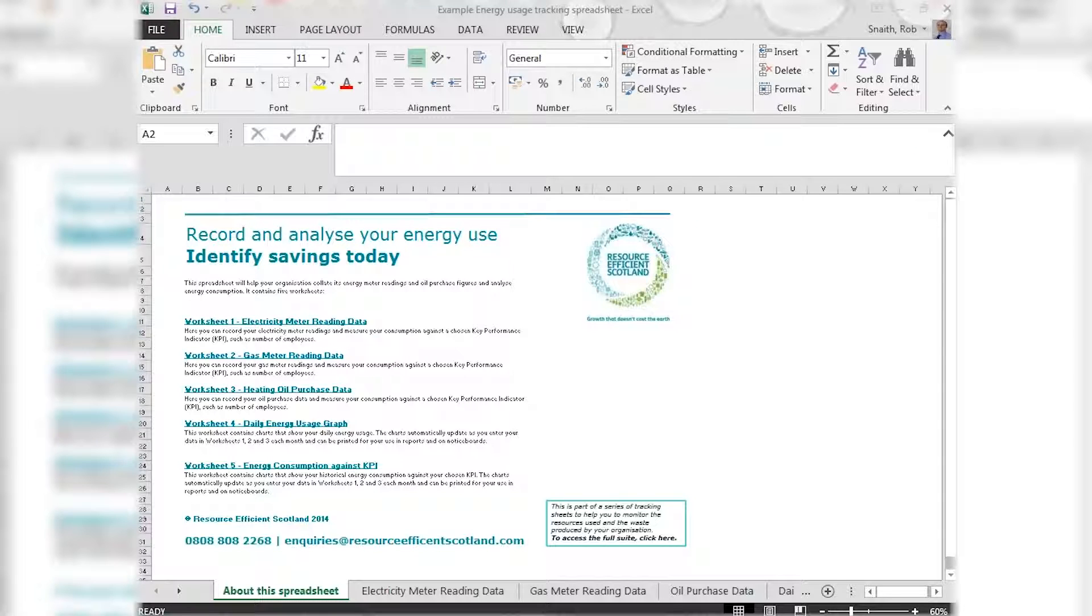To help you begin to do this, Resource Efficient Scotland has a free online spreadsheet tool which you can download and tailor to make it most suitable for your organization. The spreadsheet offers a simple way to collate your energy usage data and purchase costs and to begin to analyze that consumption. So let's take a look at the spreadsheet.